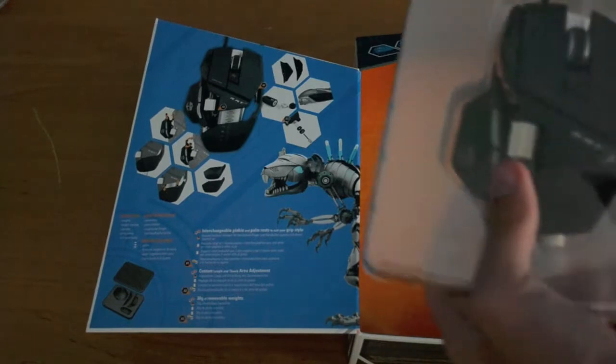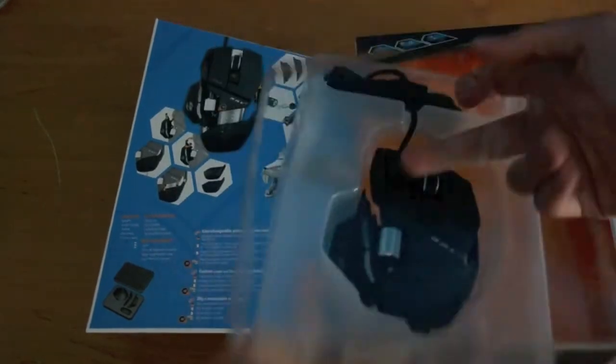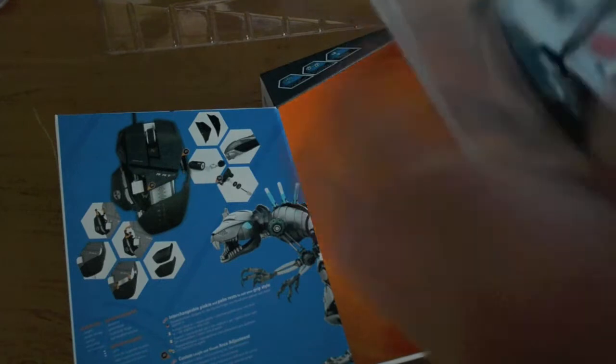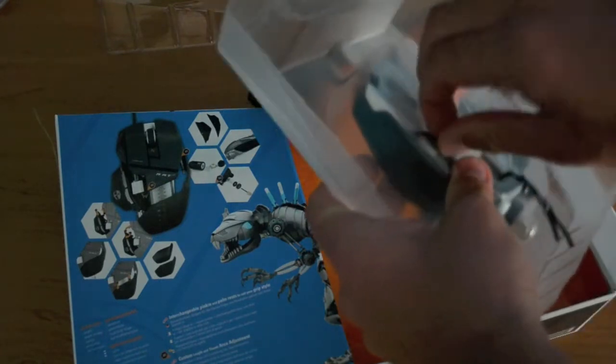There's the mouse. I'll undo these ties.